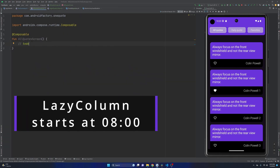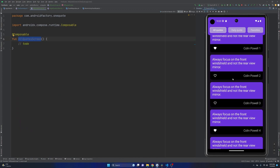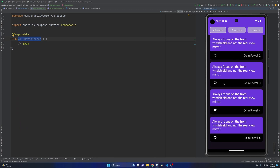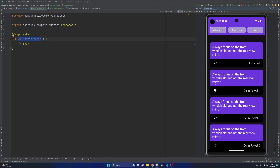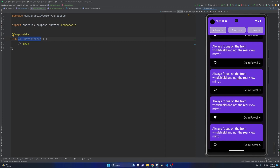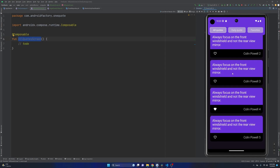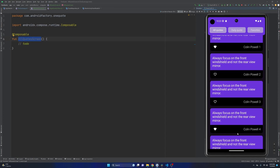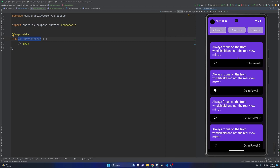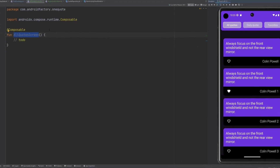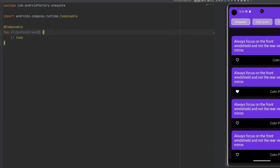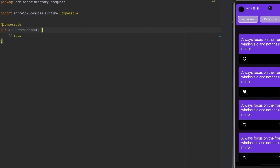In today's episode, we're going to implement our all quotes screen, which, as you can see in the emulator, has a list of quotes that we want to display. There is an API that we're going to hit to get all this data and then display it. Right now I'm kind of just faking that data, not really handling a bunch of interactions, but you get the idea of what the screen will look like. So smash the like button, subscribe if you're brand new, and let's jump right into it.